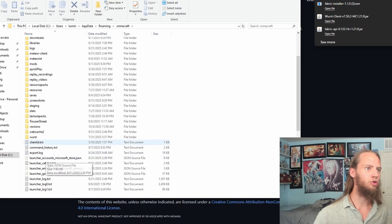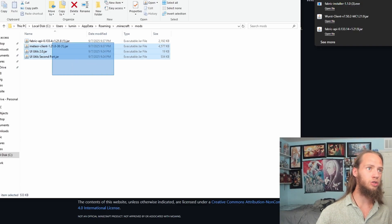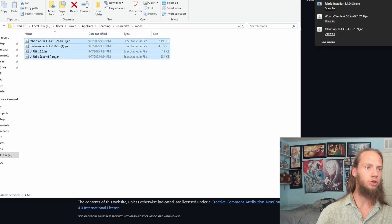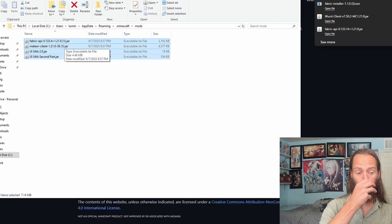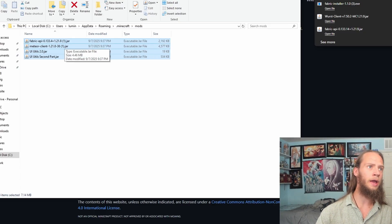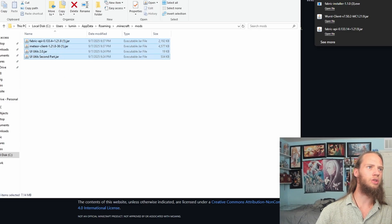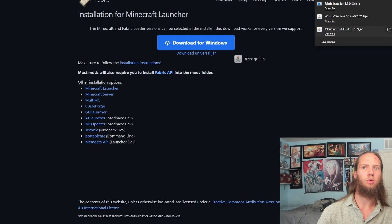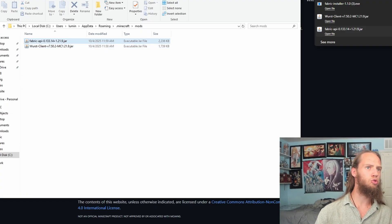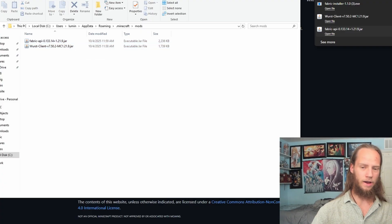We're in the dot Minecraft folder. Then we'll go here to Mods. As you can see, I have other mods downloaded for 1.21.8. Naturally, you'd want to upgrade these or stay on 1.21.8 until they update. Right now, Meteor Client is not ready for 1.21.9 yet. So we can just delete them because I am working with Worst Client. Then we drag Worst and the Fabric API into the Mods folder.